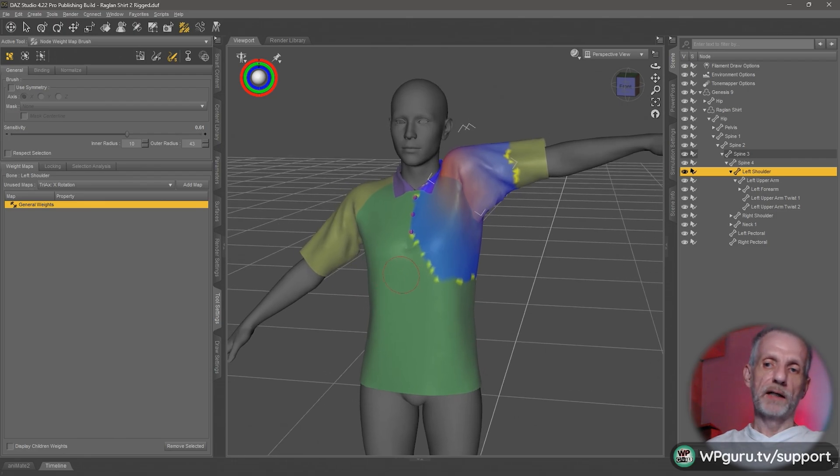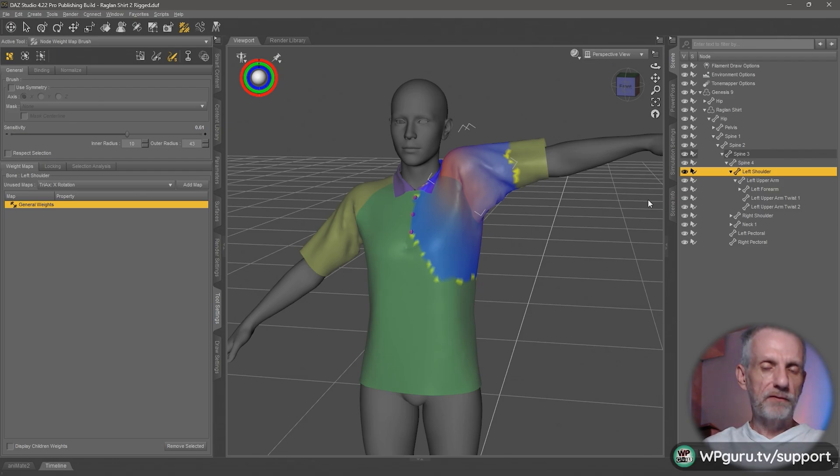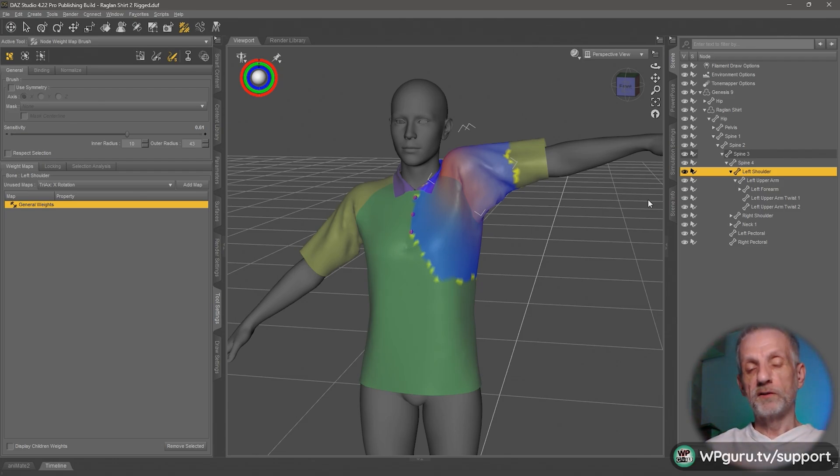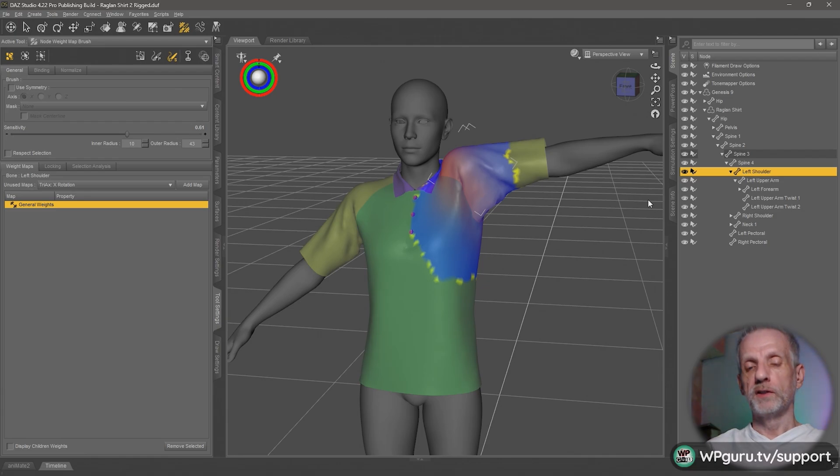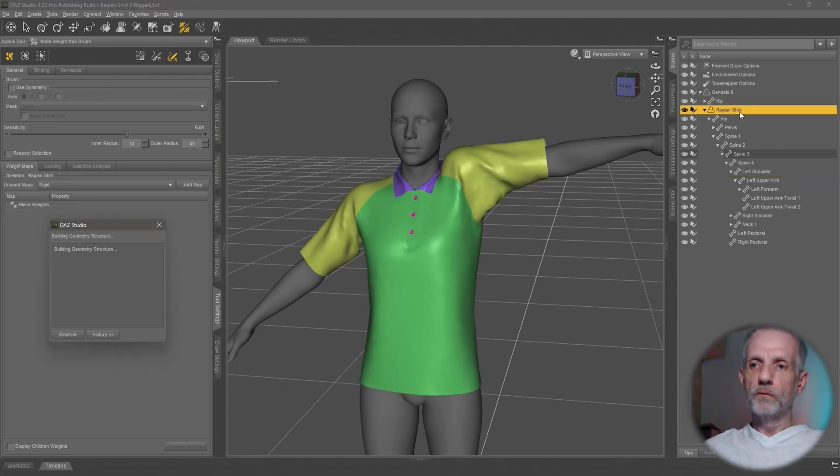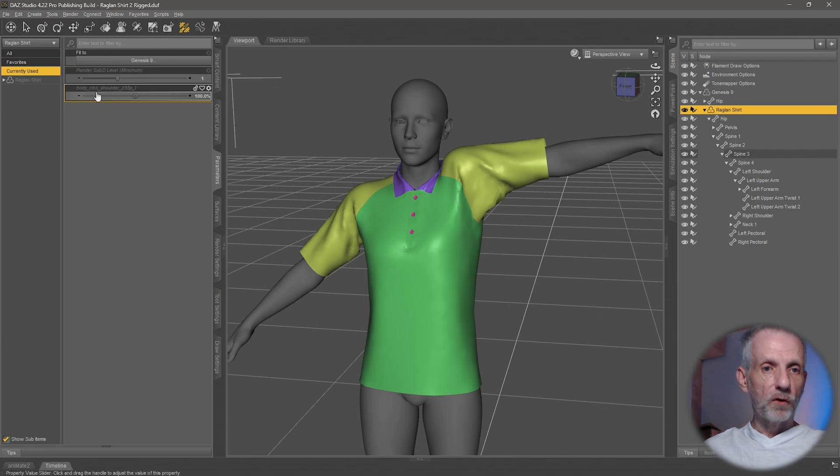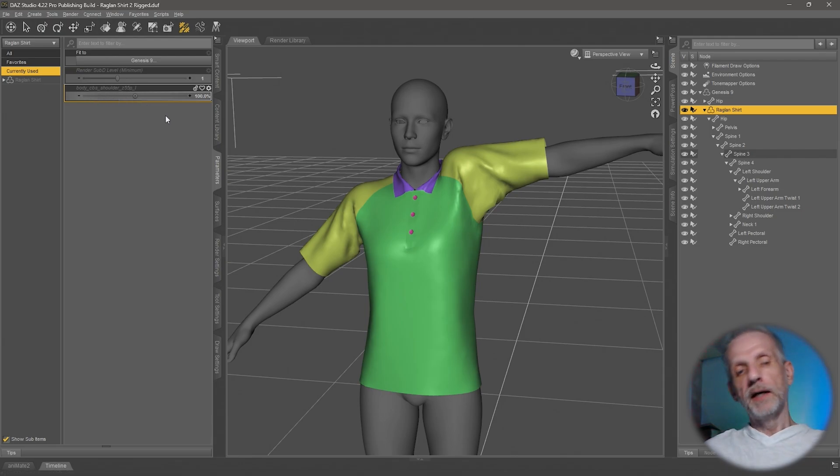This is one part of the puzzle: smoothing out those weight maps. Now the bad news is that you technically have to go through the whole body and do this for every joint and every joint rotation, every time you see one of those cbs sliders or jcm sliders being dialed up. When you're on your figure here in parameters in currently used, every time you see one of these values being dialed up, you also need to make sure they're dialed up to 100 percent.